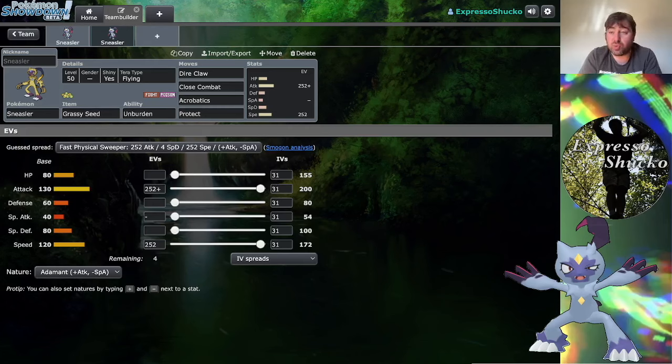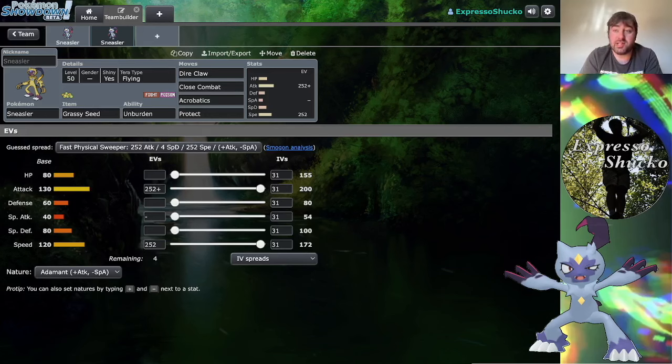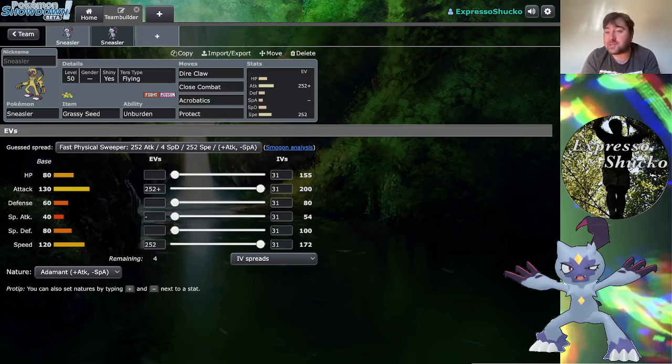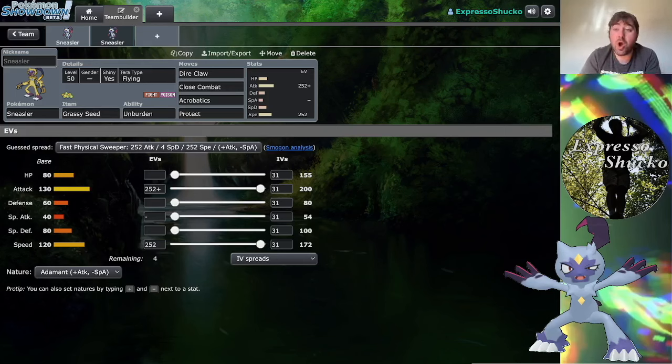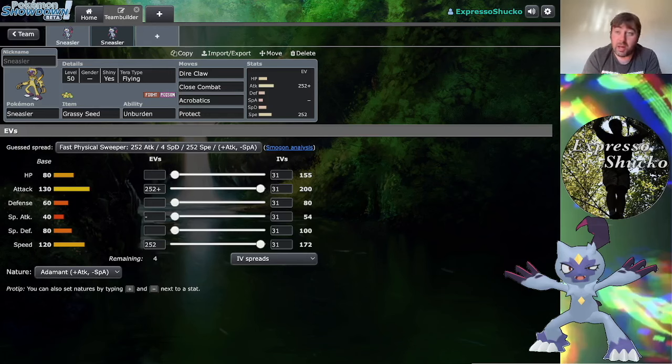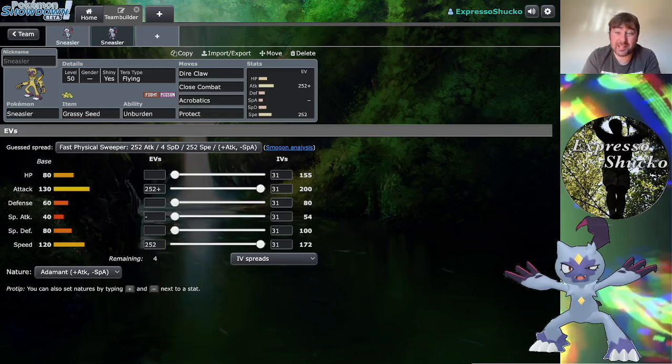If it's Rillaboom, great, you have access to Fake Out. Rillaboom could slow something down with Fake Out and tie them up a turn, or Rillaboom and Sneasler can just double up on them. Sneasler can pop Terra Flying and go for Acrobatics.